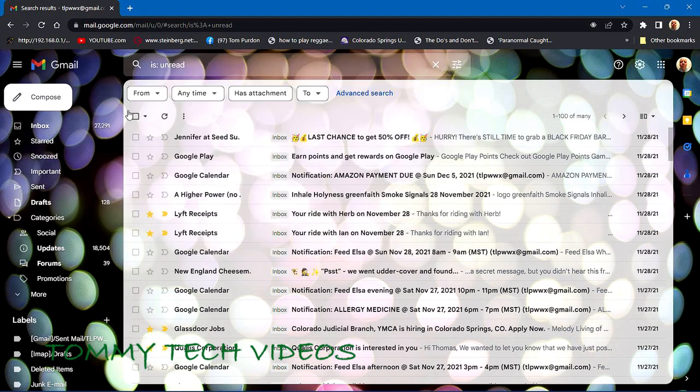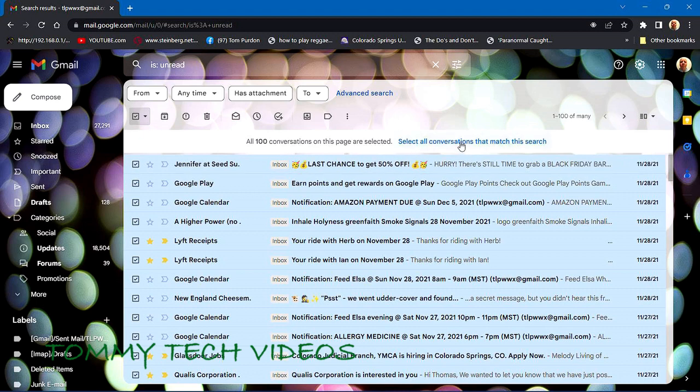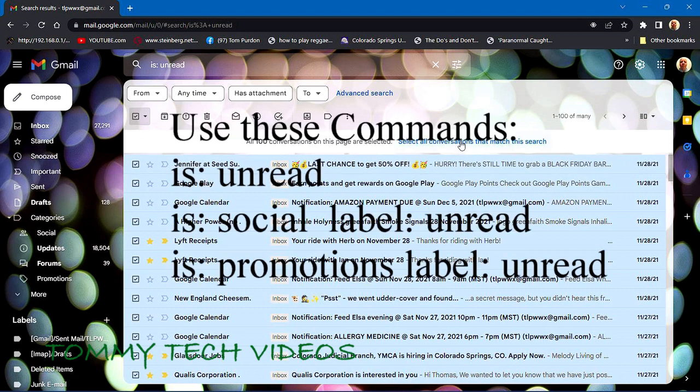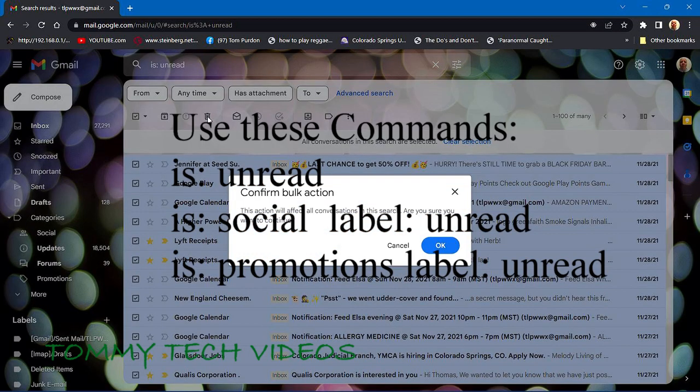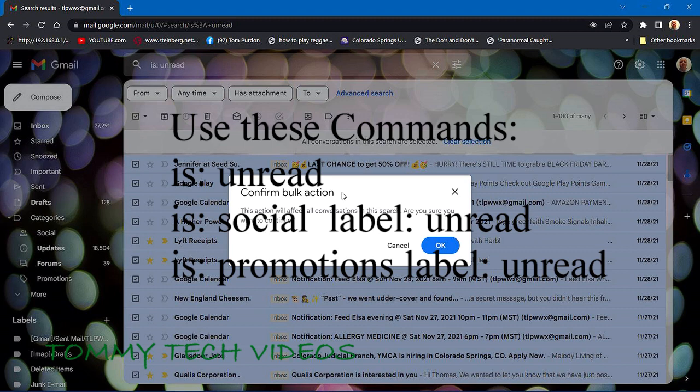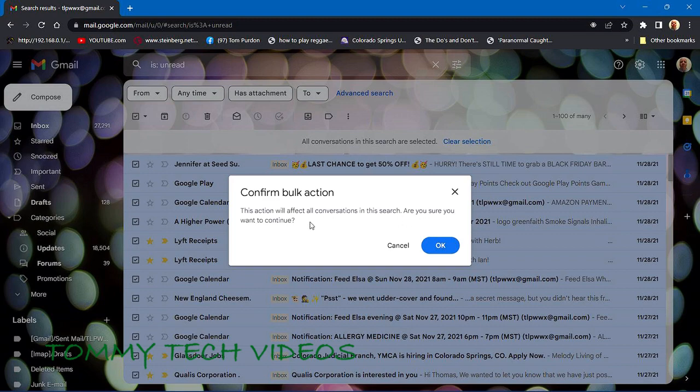Then select all, then go to 'select all conversations that match the search', and then go to delete. You'll get the screen that says 'confirm bulk action' - this action will affect all conversations in this search. Sure you want to continue? Select okay.